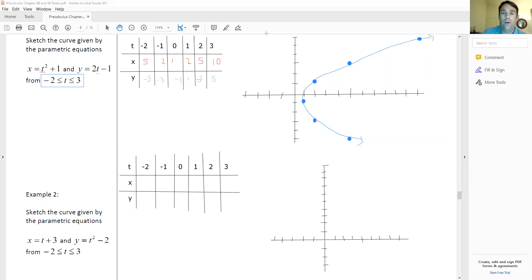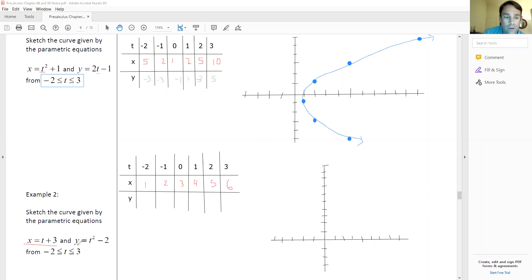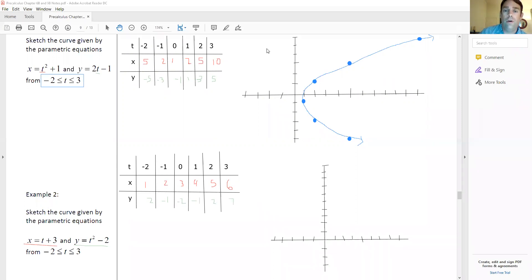We plug our parameter into our x equation. Starting with t = -2, we get x values: 1, 2, 3, 4, 5, 6. Now plugging our parameter into our y equation, we get: 2, negative one, negative two, negative one, 2, 7.